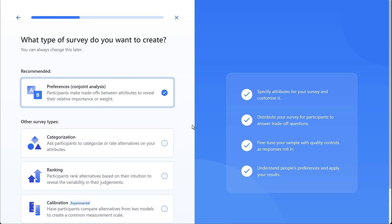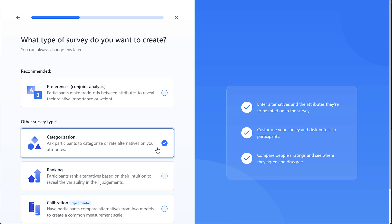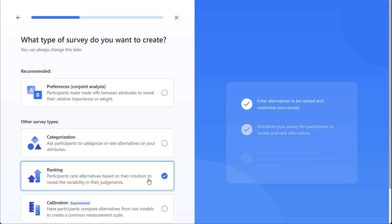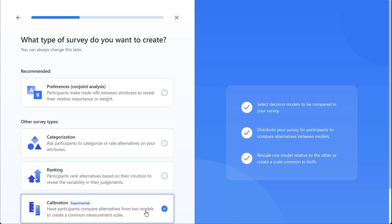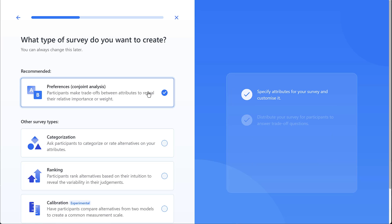So there are four types of surveys that you can use: to gather people's preferences through making trade-offs similarly to a decision, to gather opinions on categorizations, to rank alternatives intuitively in order to examine variability and judgment, and to rescale two decision models to a common scale. All of these surveys can also be used to supplement decision making.